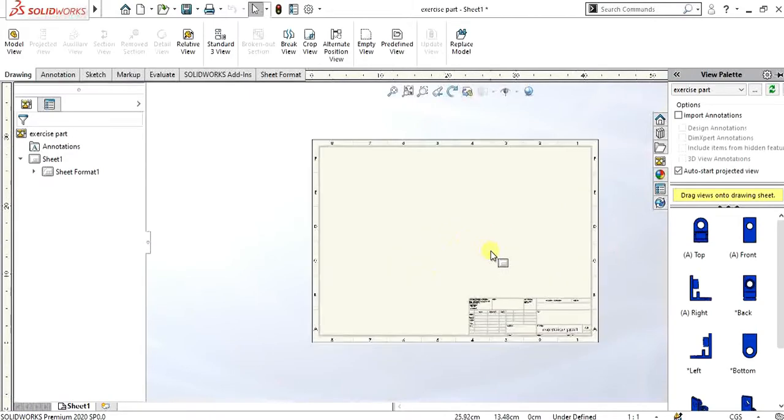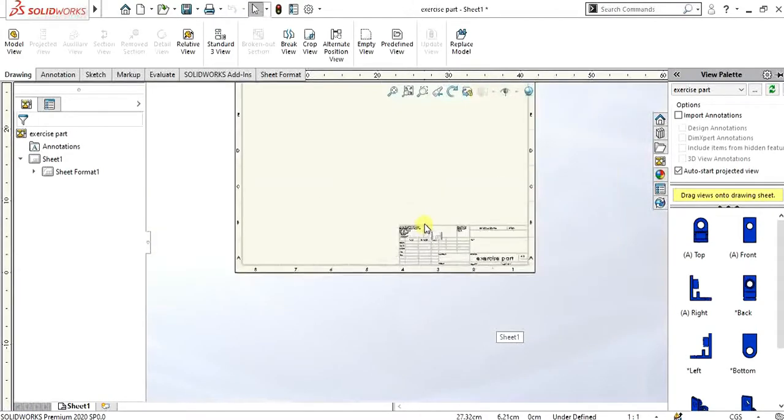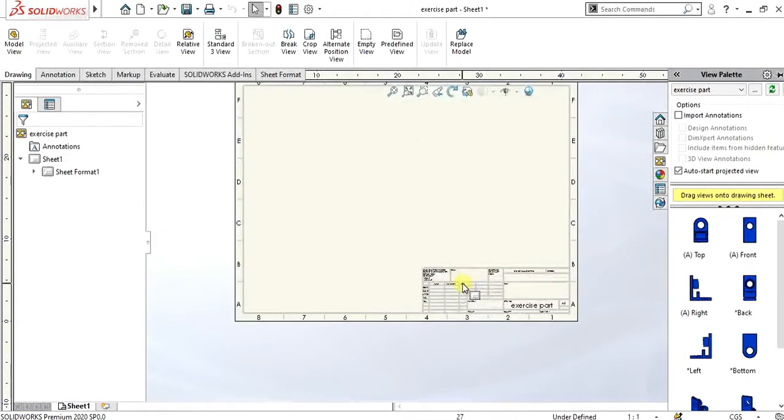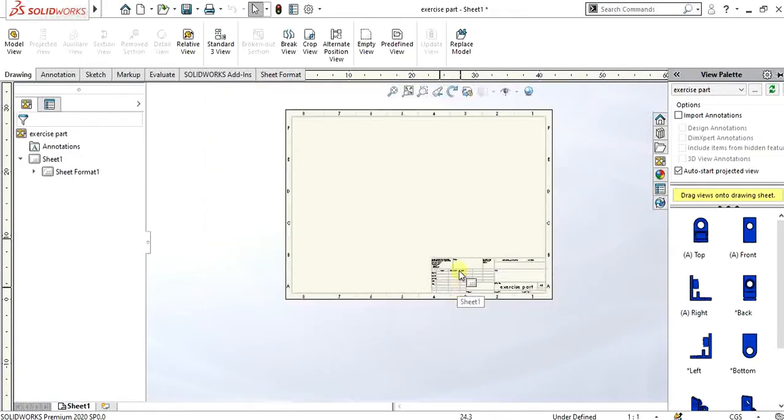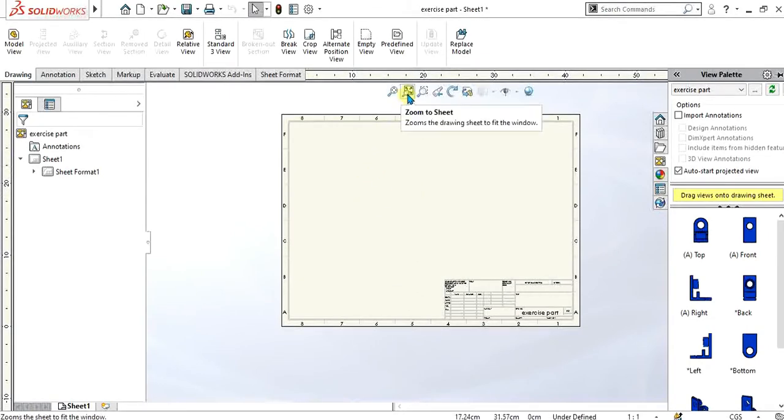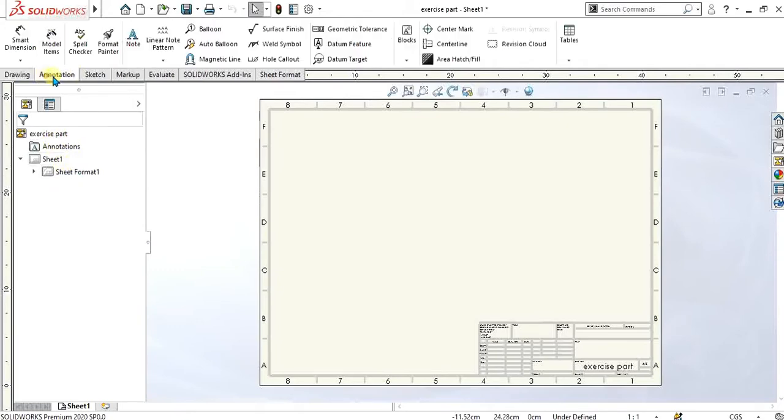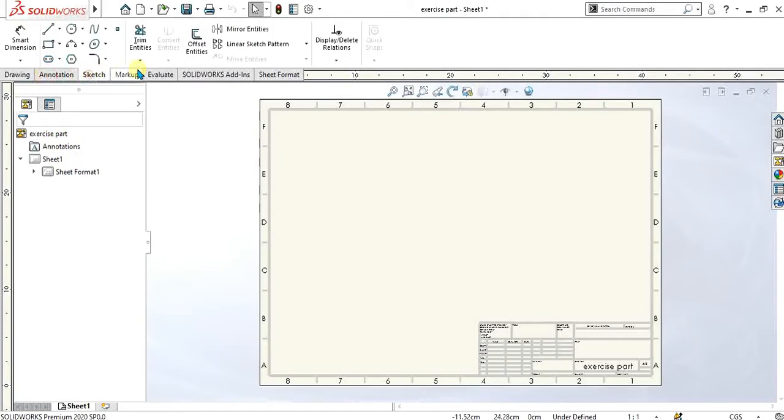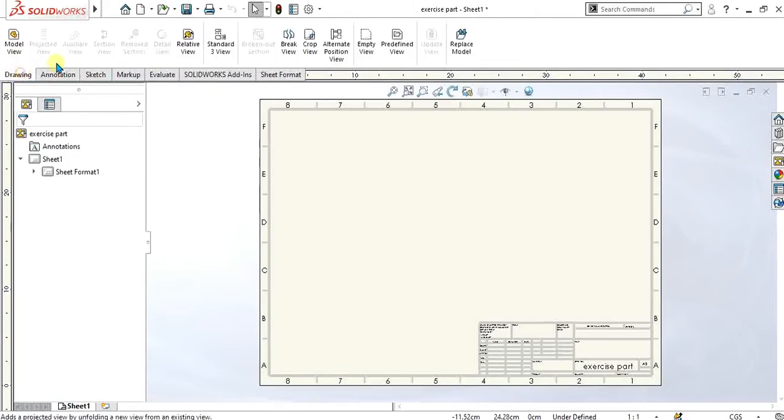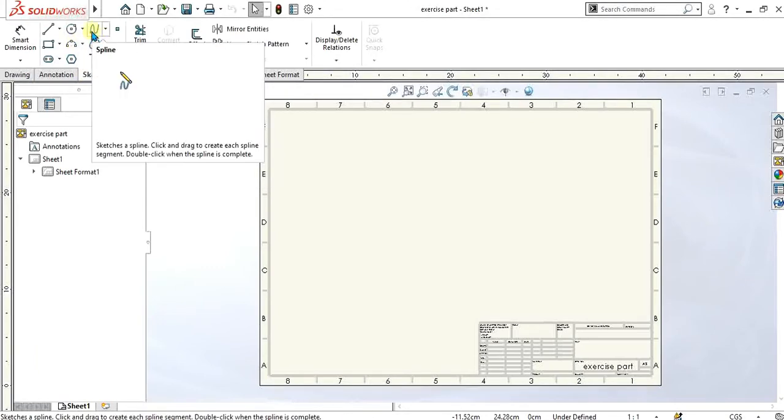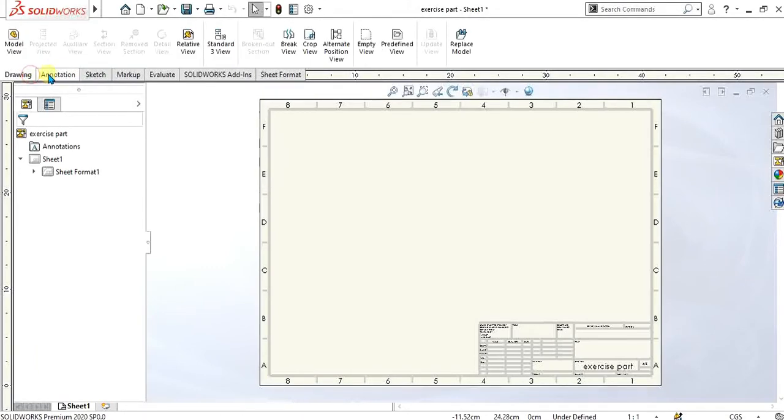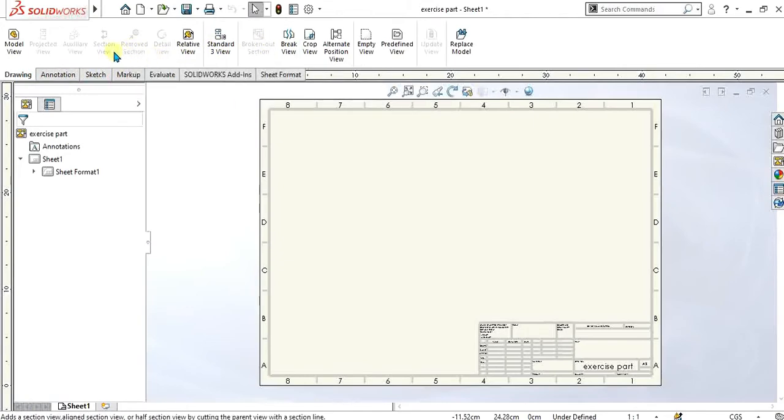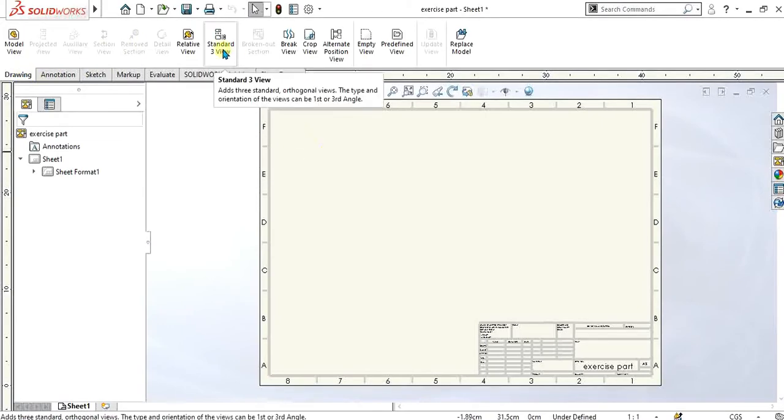After selecting this, you will get this sheet. This is our detailing table and this is our sheet on which we are going to insert the different views. This is our drawing property manager and these are the different tabs from where we can add symbols, add dimensions. There is a sketch tab which is used to make the sketch.